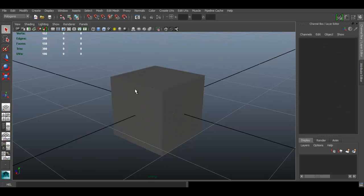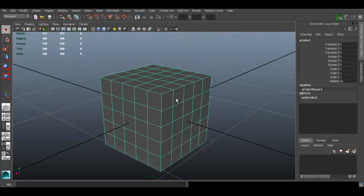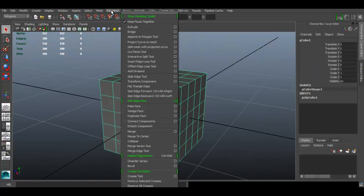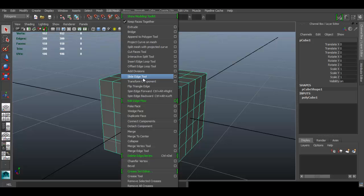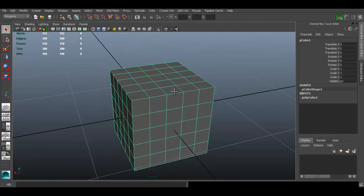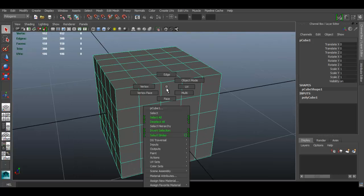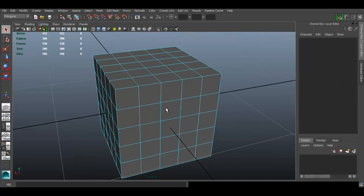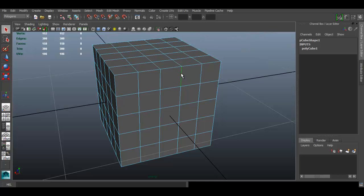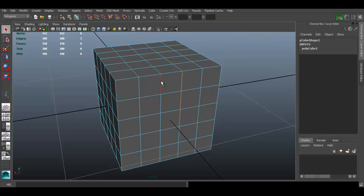Now the first tool is the slide edge tool. So to use the slide edge tool you must first select an edge. You can either select the whole edge loop by double clicking on it, or just one edge or a number of edges. I'm going to select the whole edge loop in this case.